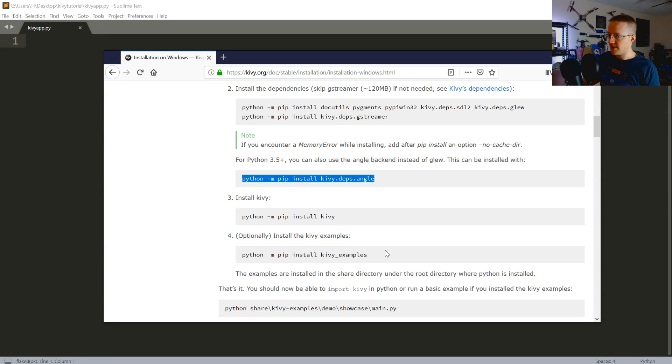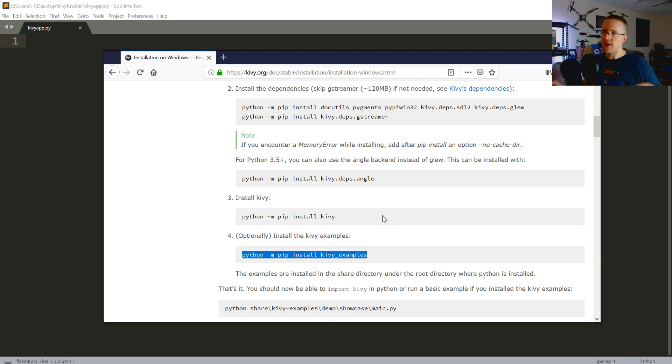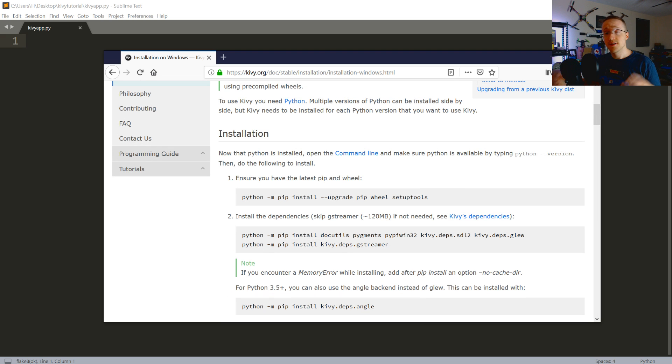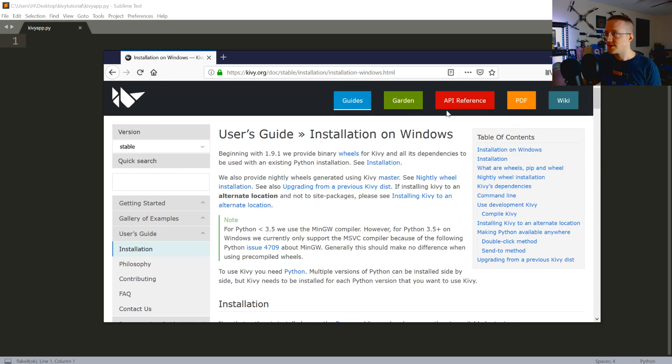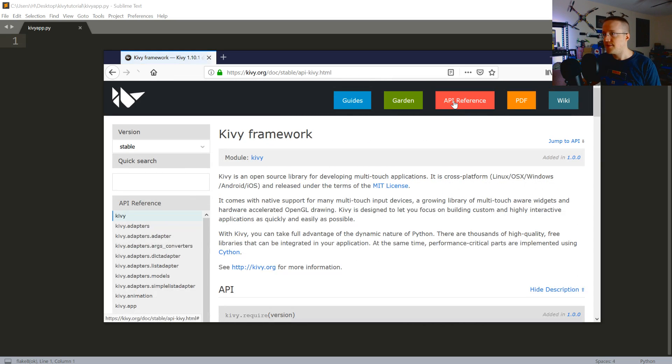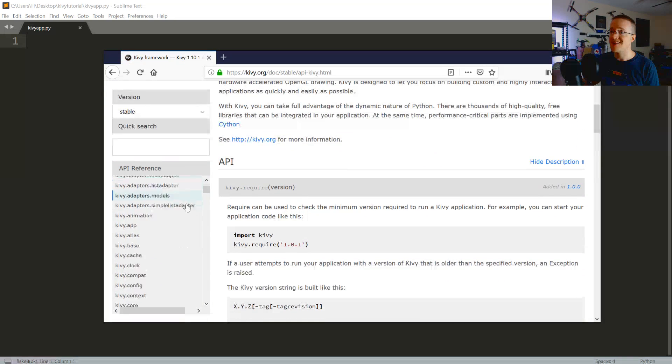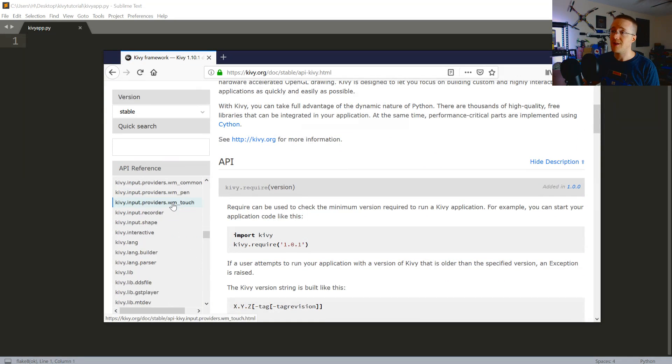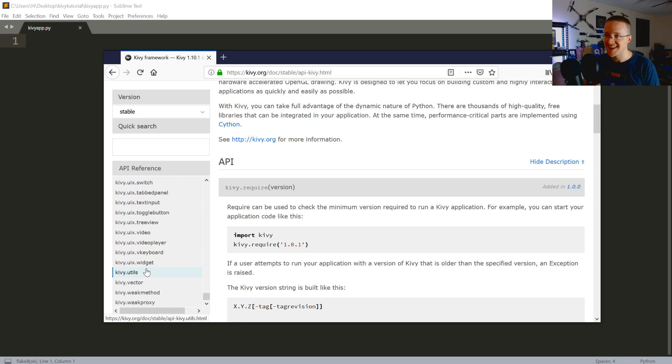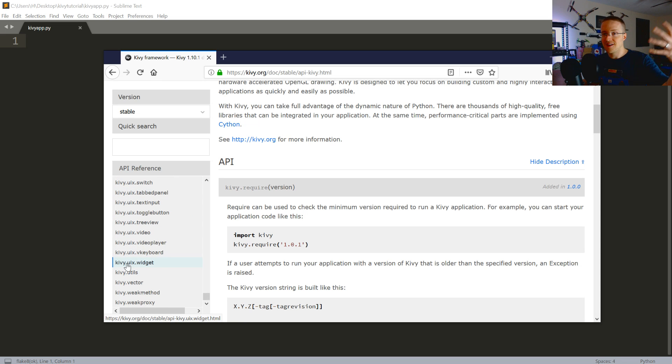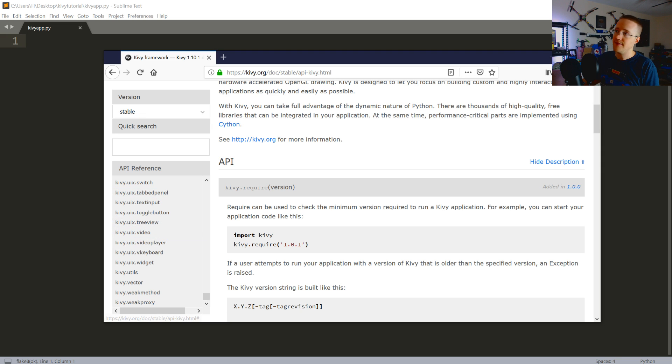This is optional. Kivy examples are also optional, but if you like Kivy, I would suggest coming back and grabbing the examples. Just so you can see how other people have done things and get ideas about how you might want to do cool things with your Kivy app. Also, check out the API reference if you want to learn more. The API is huge. There's a lot of stuff here.